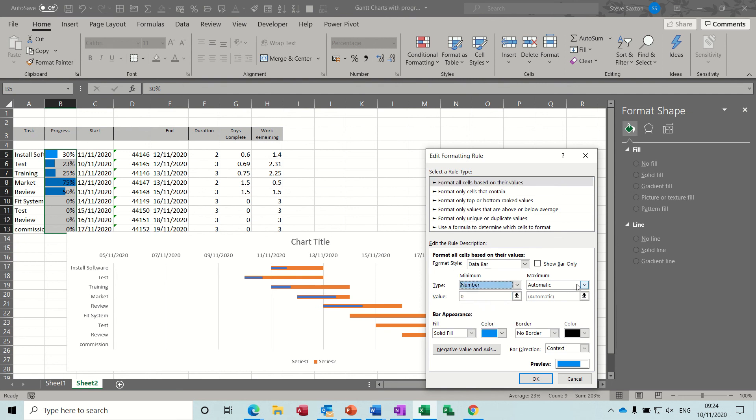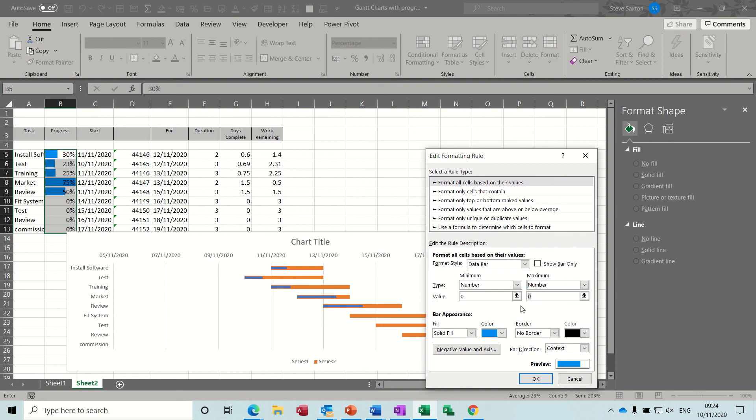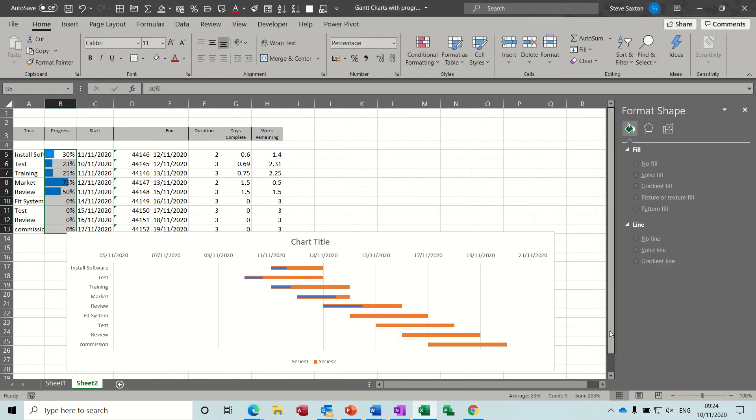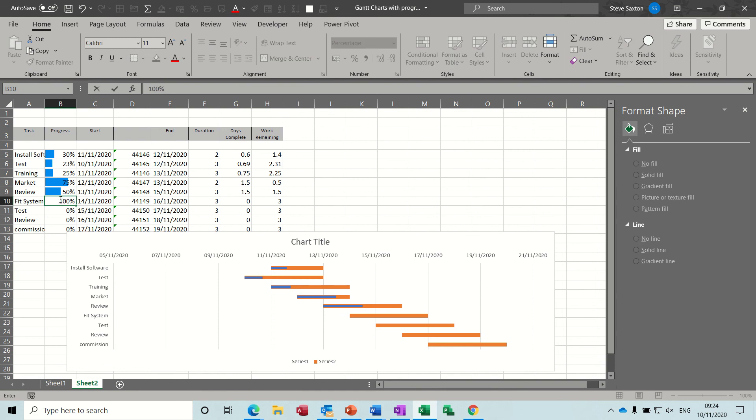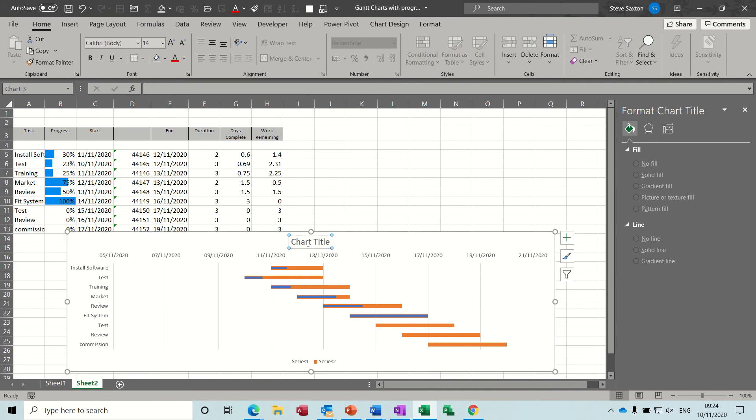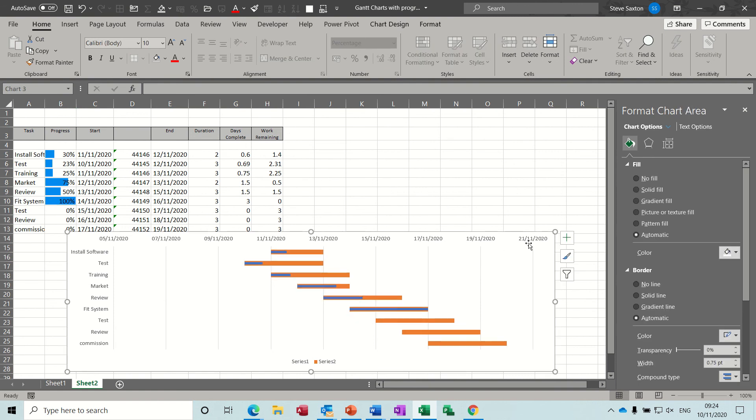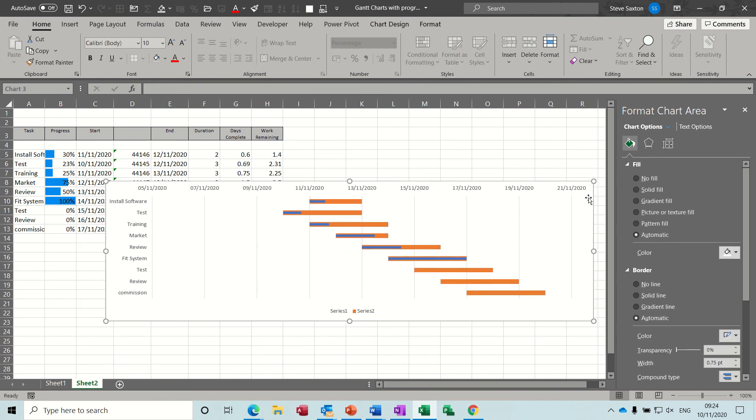And change the automatic to number, that one can stay on zero, this needs to go on to one because we've got this formatted to percent so one is a hundred. Click OK, click OK and they all pull back. So now only when you do a hundred percent will that go all the way across.